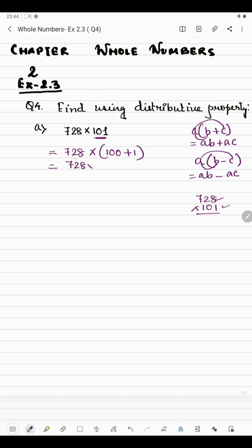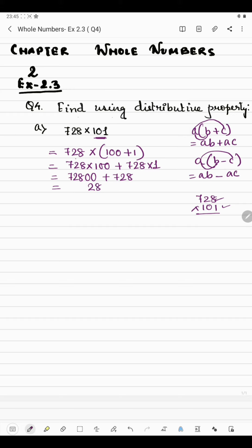So we get 728 multiplied by 100, plus 728 multiplied by 1. Since there are two zeros, we put two zeros after 728, giving 72800, plus 728 ones are 728. Adding: 8 plus 0 is 8, 2 plus 0 is 2, 7 plus 0 is 7, then 7 plus 2 is 9... carrying gives us the answer 73528.